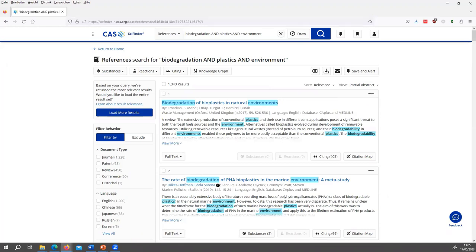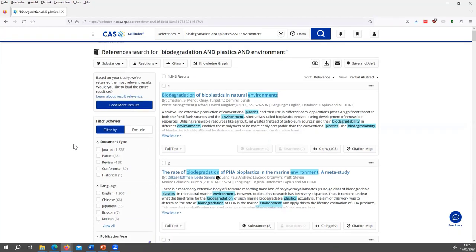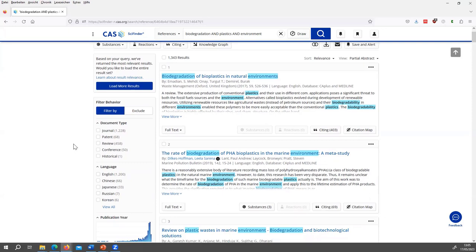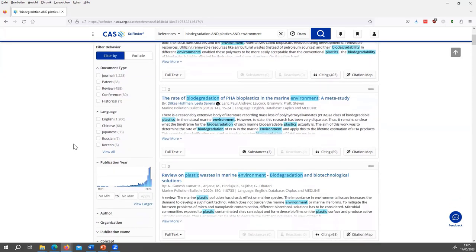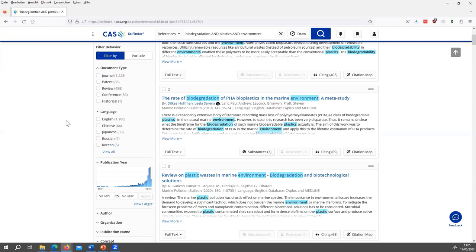On the left side, there are all the filters and refining options of the search in one column. For example, as in other databases or database search tools, there is the document type. You can filter by, for example, reviews or journal articles, but you can also exclude by the document types that you do not want.